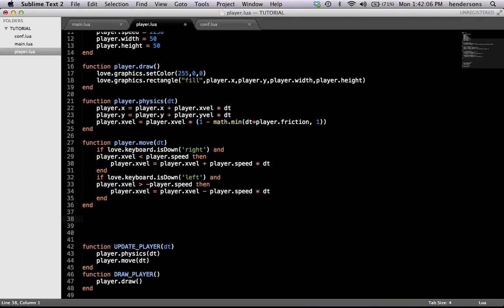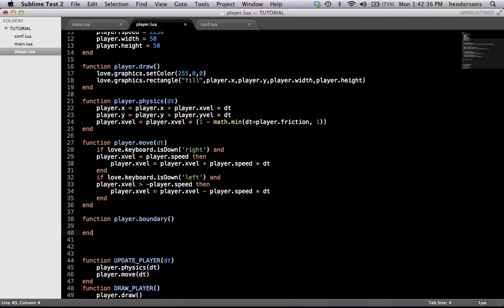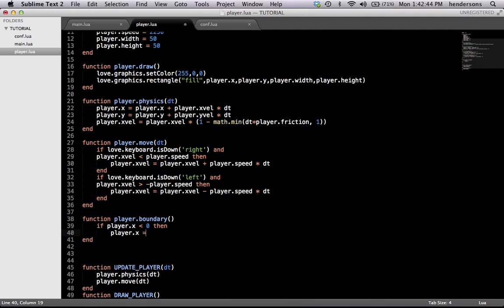One last thing we're going to do, which is set a boundary to the player. We need to make sure he can't go off the left side of the screen — he can go off the right side, that will make sense later. We're going to make a new function called player.boundary. In this function we test if player.x is less than zero, and if it is, we set player.x equals zero.